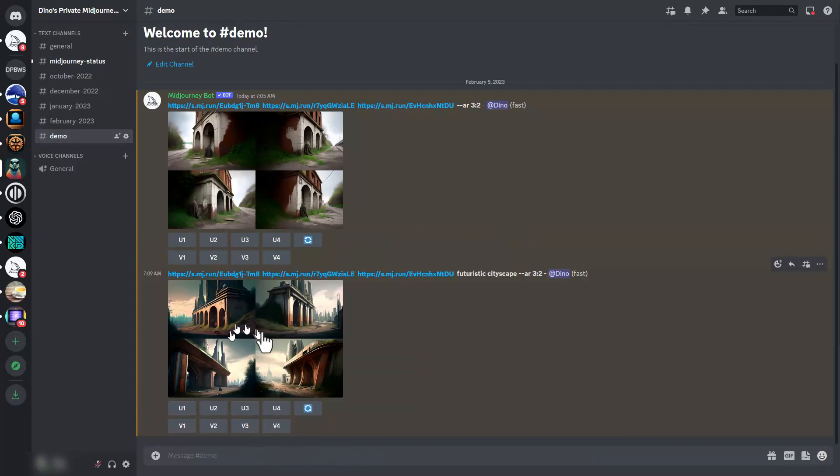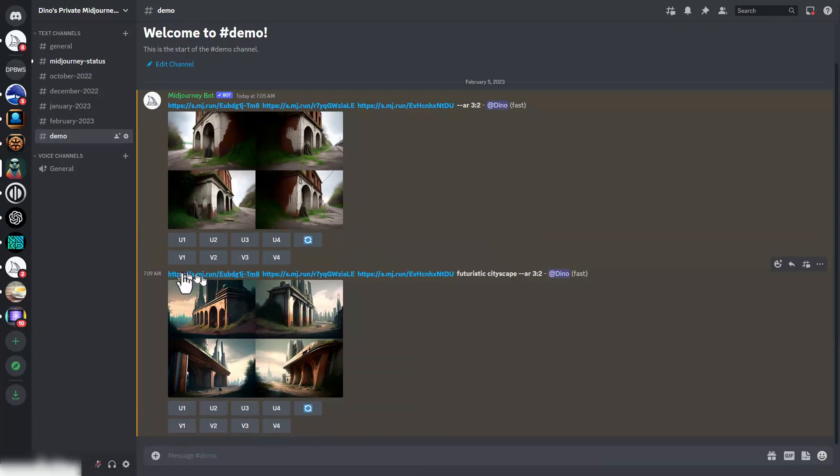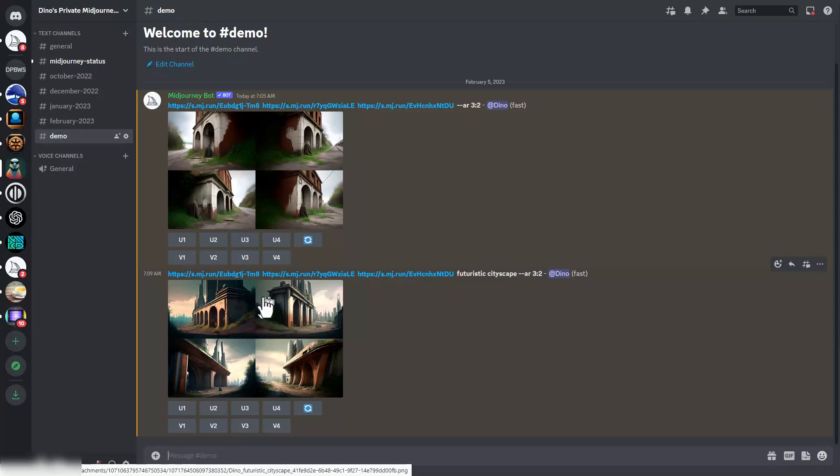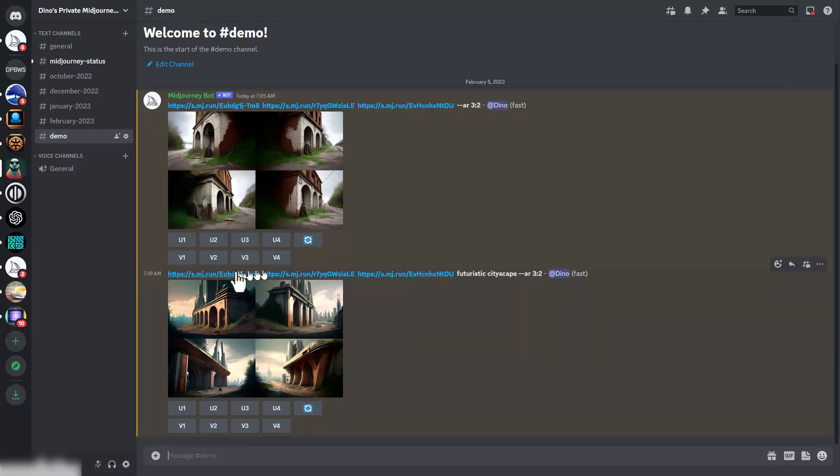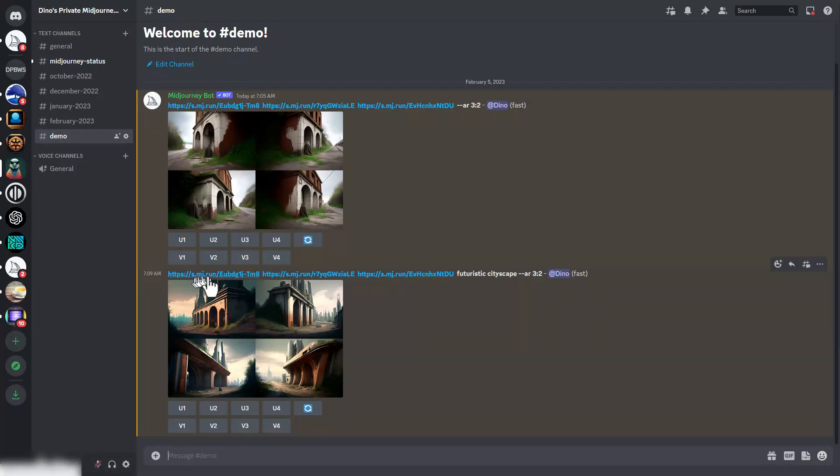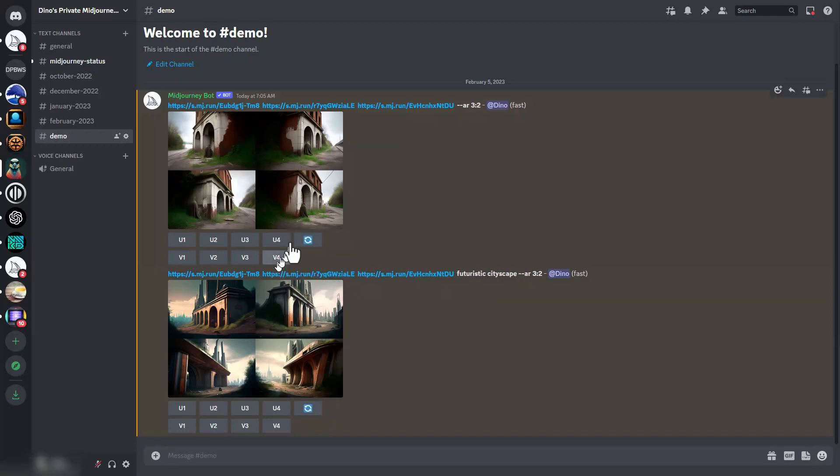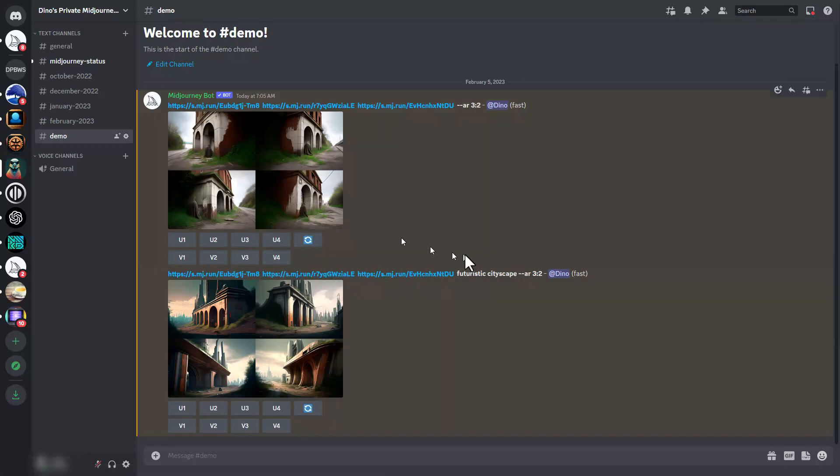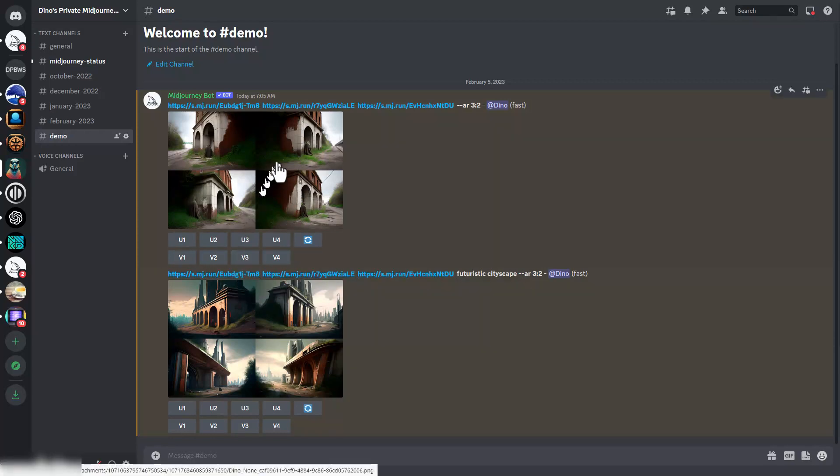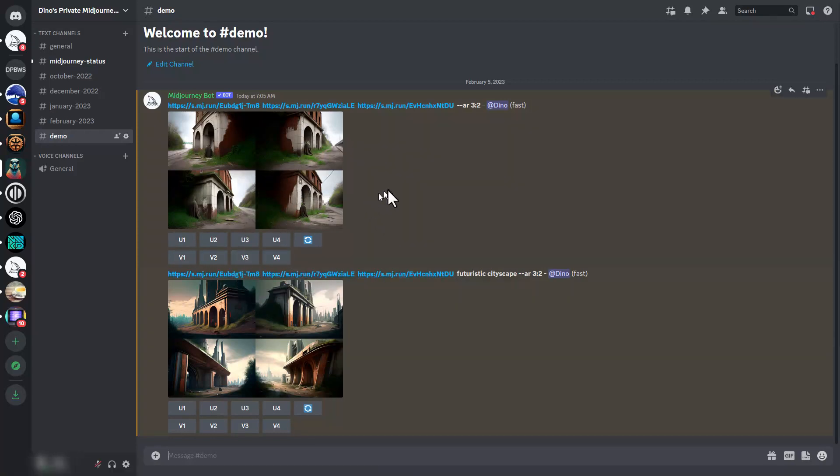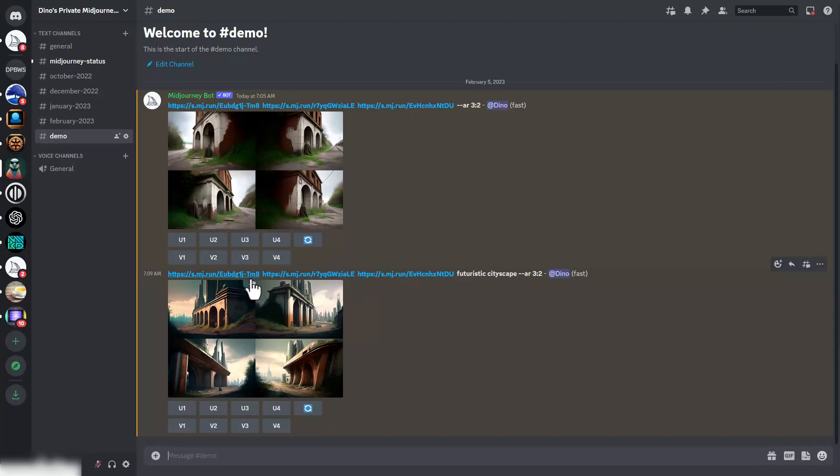Now you can see it's generated four thumbnail images that we can pick from as usual, and it's added the futuristic cityscape. By using blend first, you can copy these links because it's already uploaded the images to the Discord server, so you can reference them using these links.